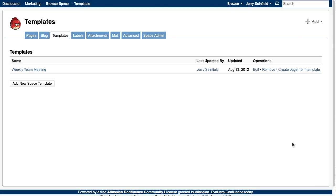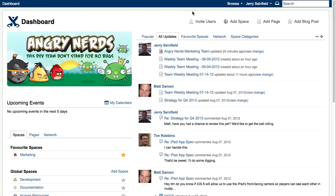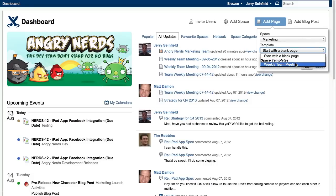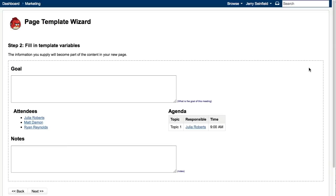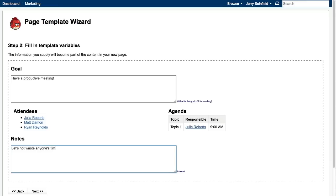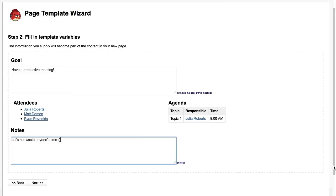Now let's see what it looks like when a new user goes in to create a page from this template from the dashboard. You would simply go to add page. And now we'll start with the weekly team meeting template that we just created. Hit next. We're brought to the page template wizard, where now we can fill out those freeform text fields for the goal and notes, and I'll fill those out really quickly. Once those are filled out, we'll click next.